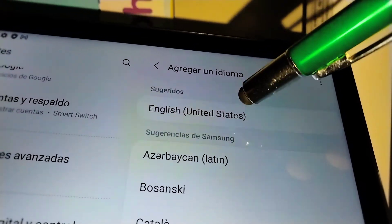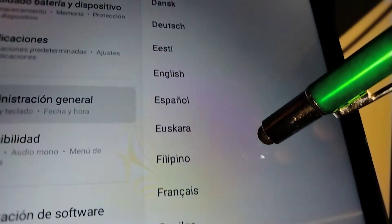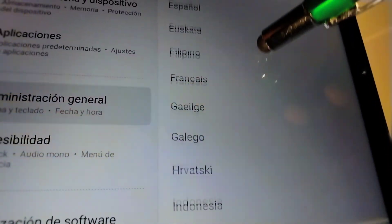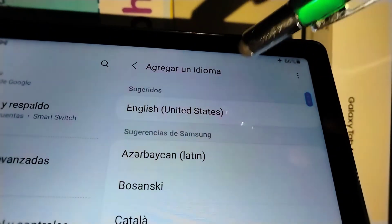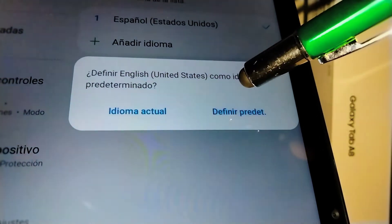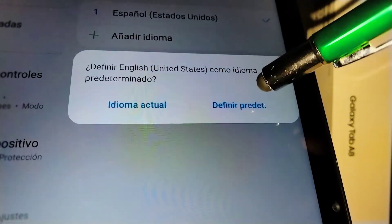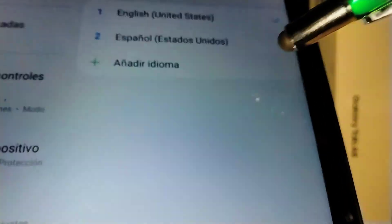Our first language choice is English (United States), but you can take your time and review any other language you'd like to have on your tablet. Choose your favorite language and then confirm the selection.